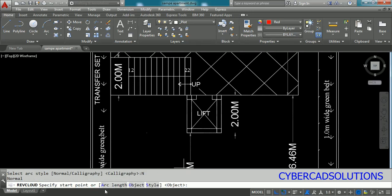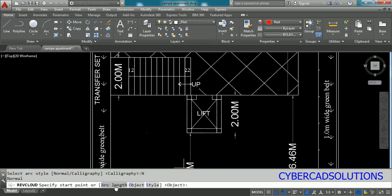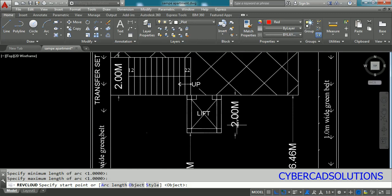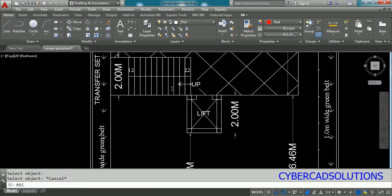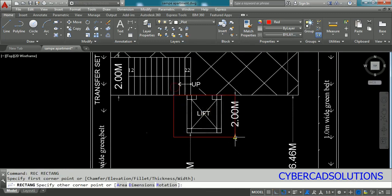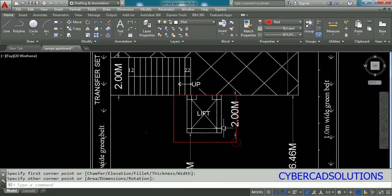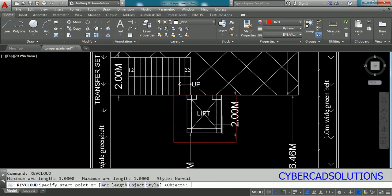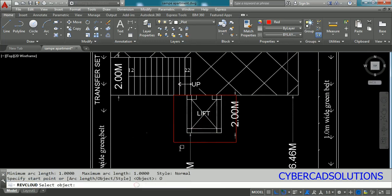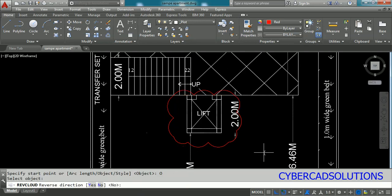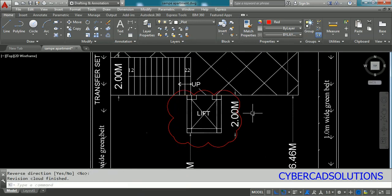These are the different options available in the Revision Cloud command. Type REVC at the command prompt, go to Style, and click whichever style you want — Normal or Calligraphy. You can also adjust arc length using the Arc Length option, specifying minimum and maximum arc lengths. You can also convert objects like a rectangle to a revision cloud: type REVC, select the Object option, click the rectangle, and press Enter.